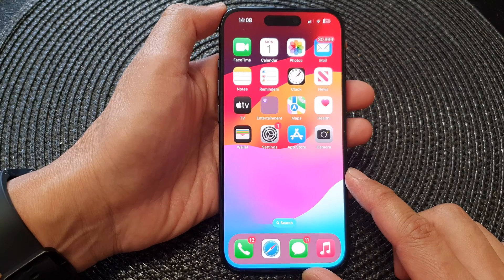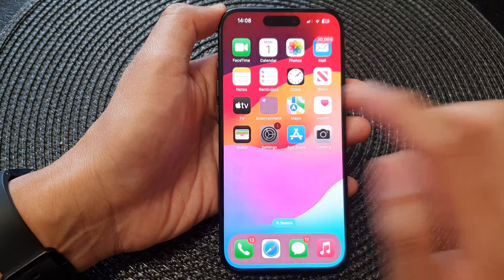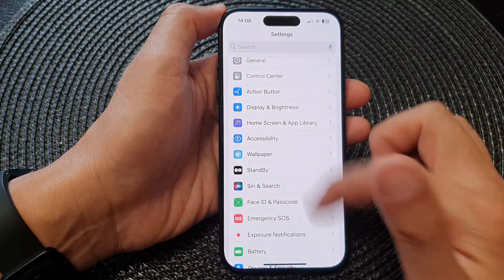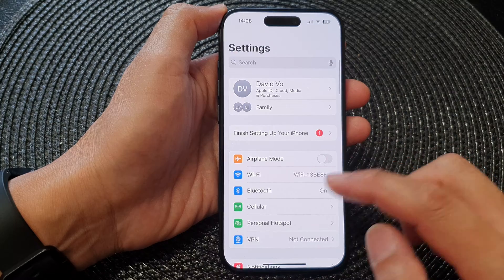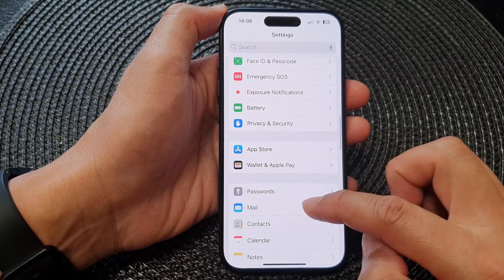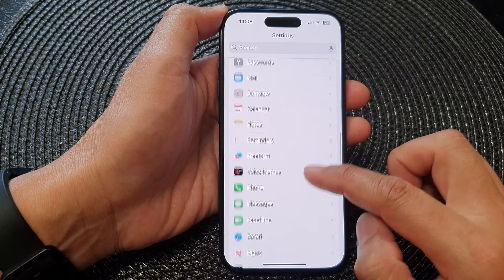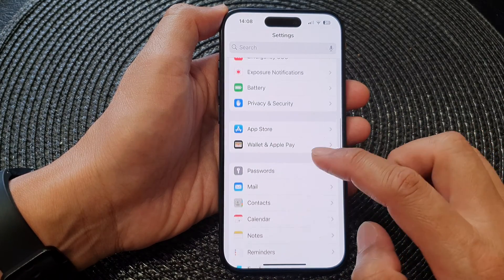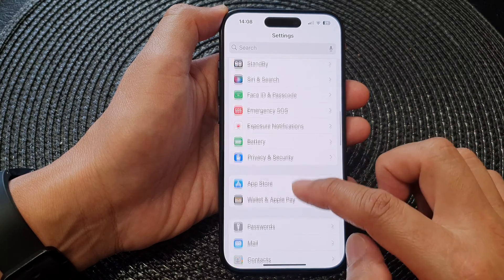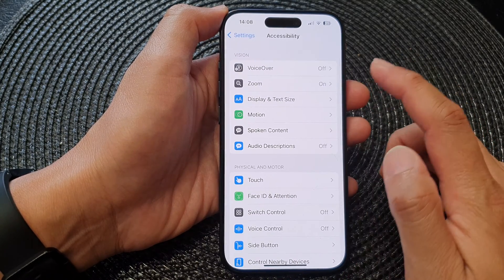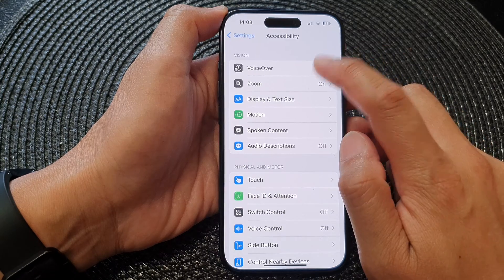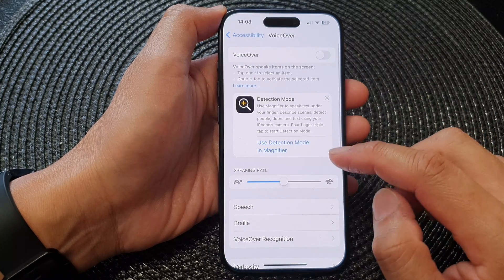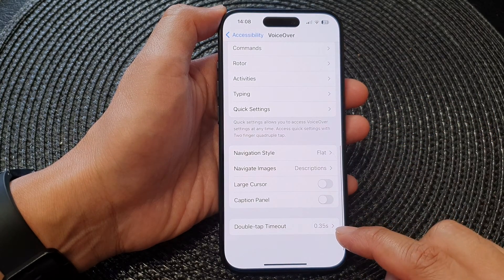Now from the home screen, tap on Settings. Next, in the Settings page, scroll down and tap on Accessibility. Then tap on VoiceOver. Now scroll down to the bottom.